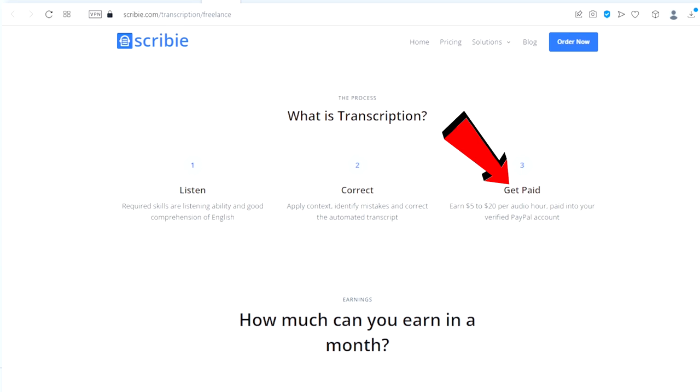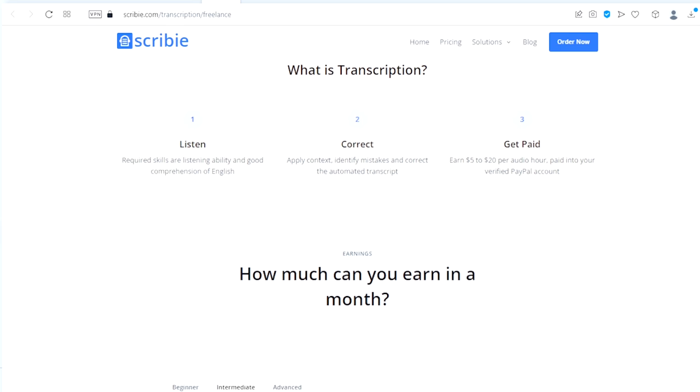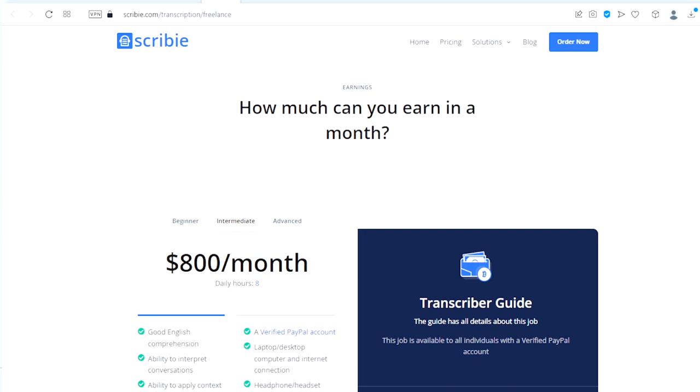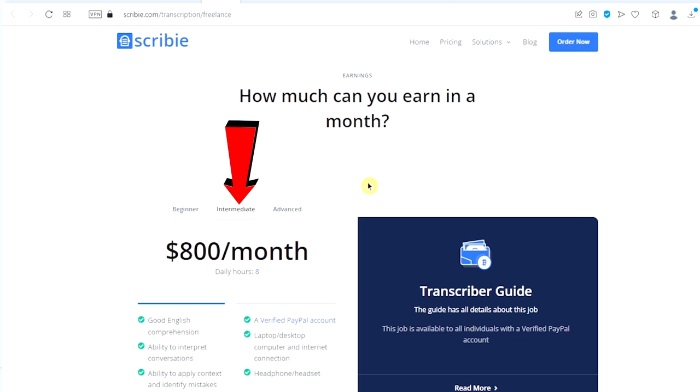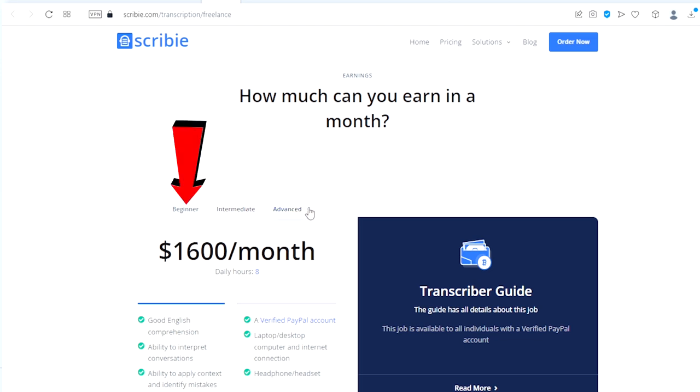Finally, get paid - earn up to $5 to $20 per audio hour paid into your verified PayPal account. Scroll down and right here, how much can you earn in a month? You can earn up to $800 monthly as an intermediate, you can earn up to $1,600 monthly when you become advanced, and you can earn up to $400 a month as a beginner.